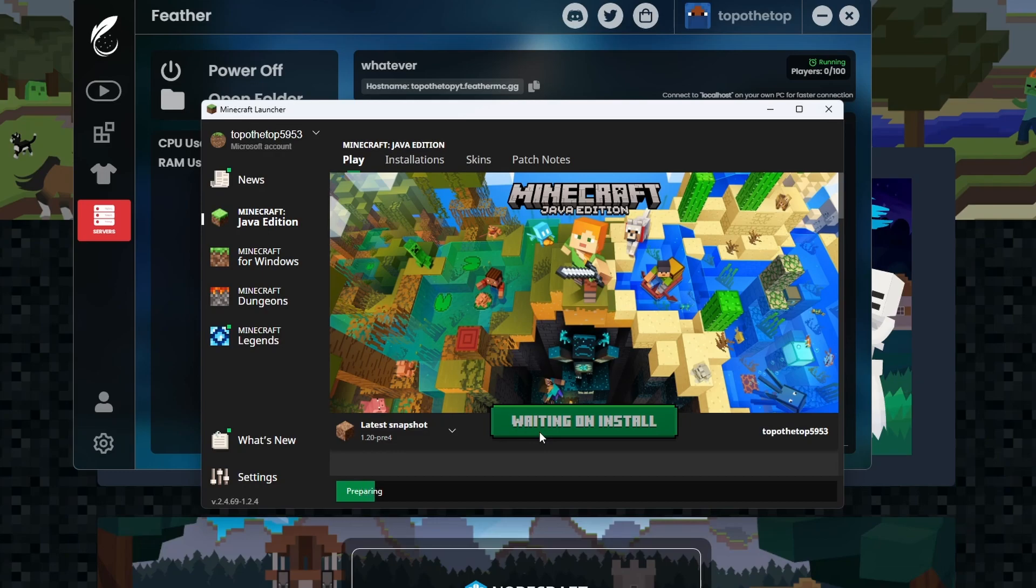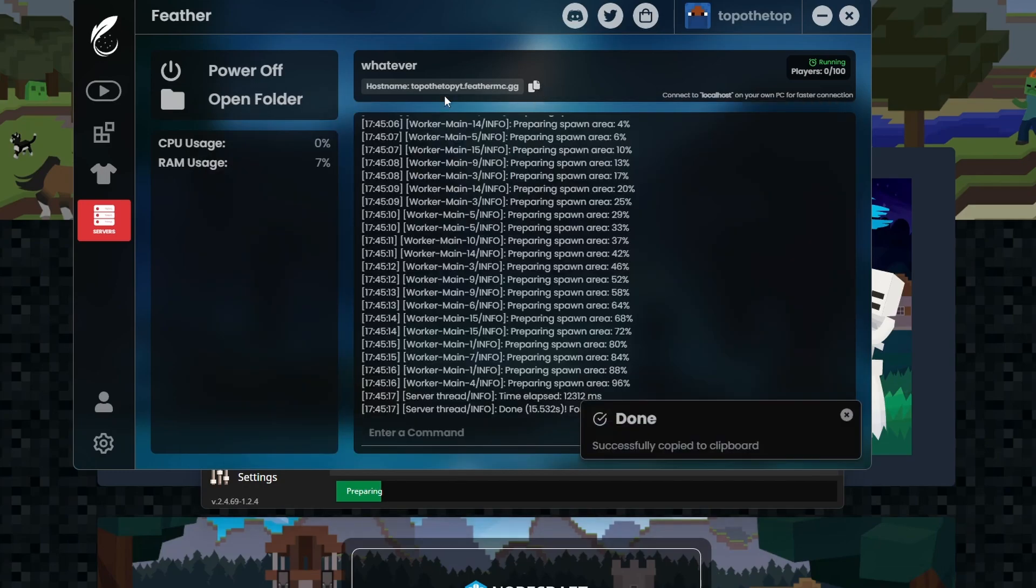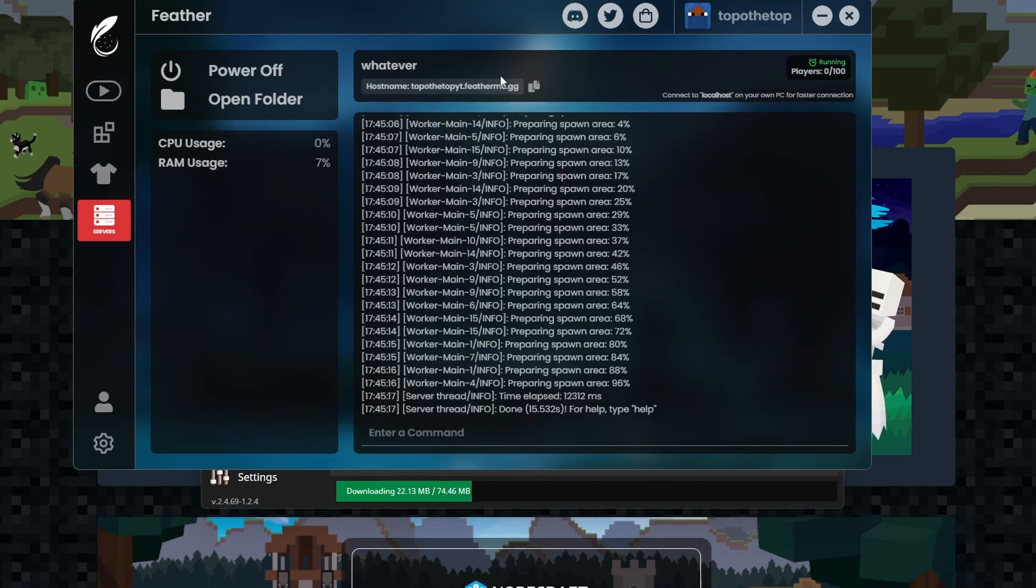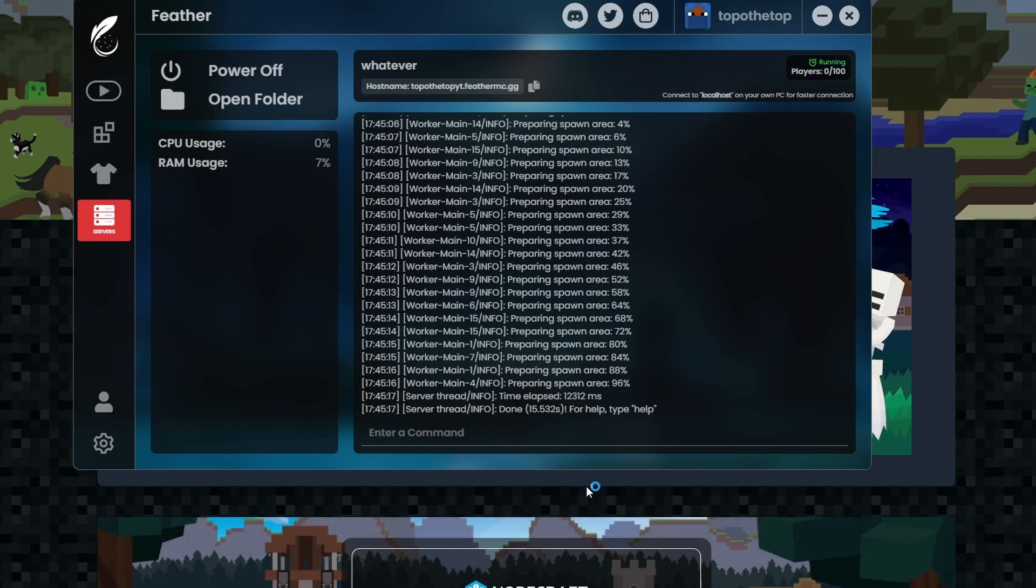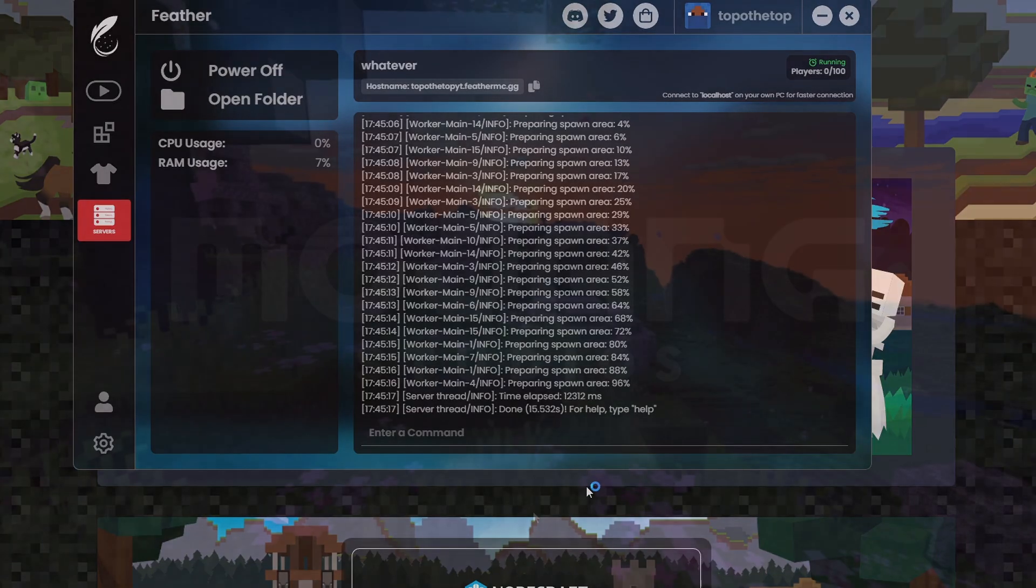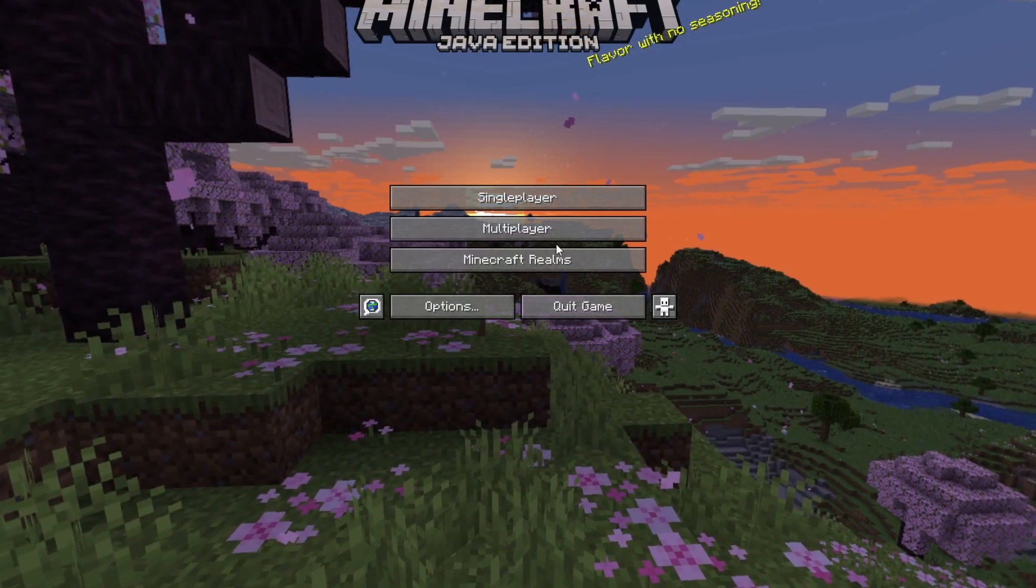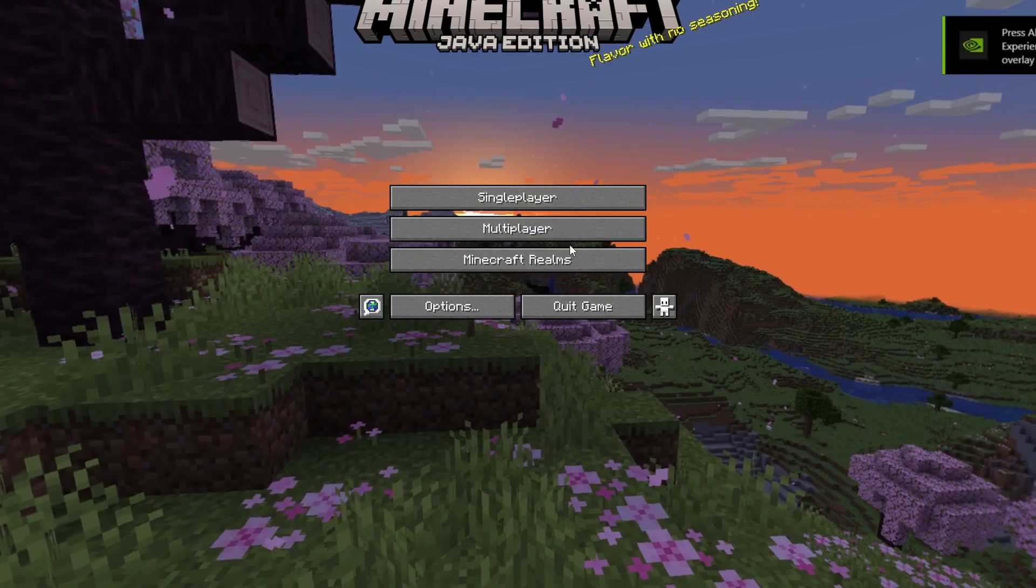And while you're at it, make sure to copy the IP right here. So this is the IP that I went with. And so I hit copy. Obviously, you need to copy the IP so you can paste it and have access to join the server.